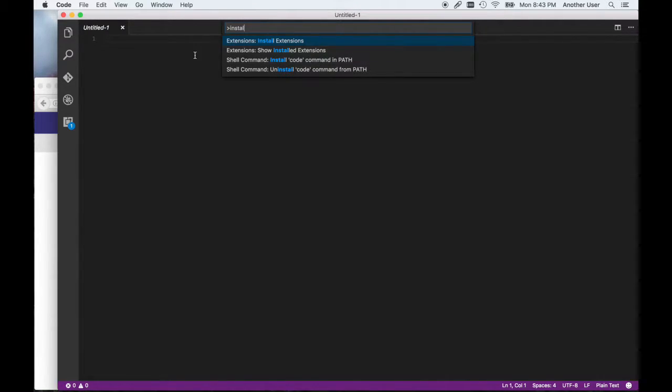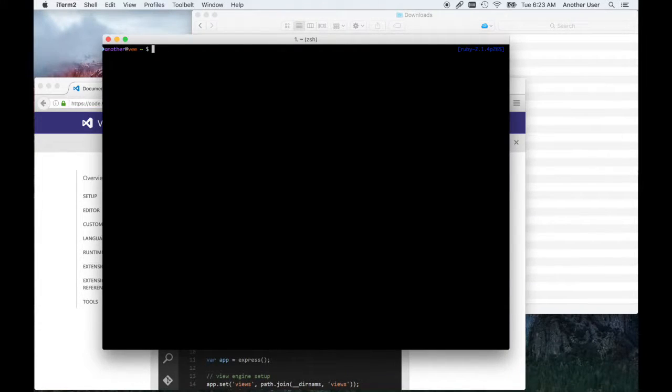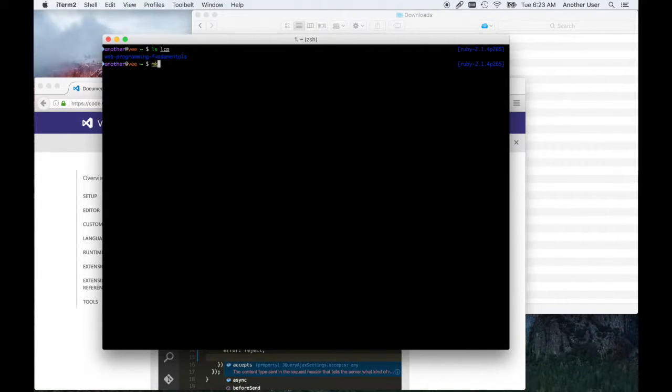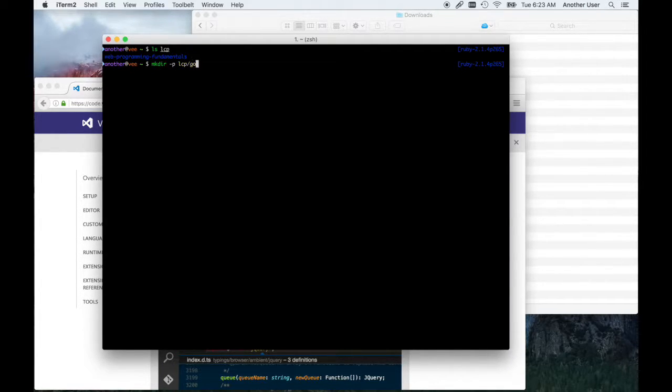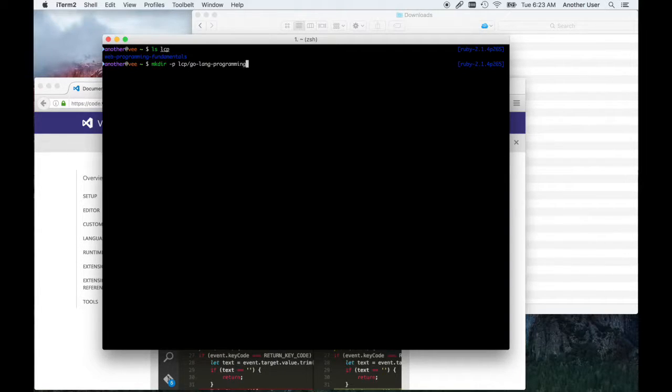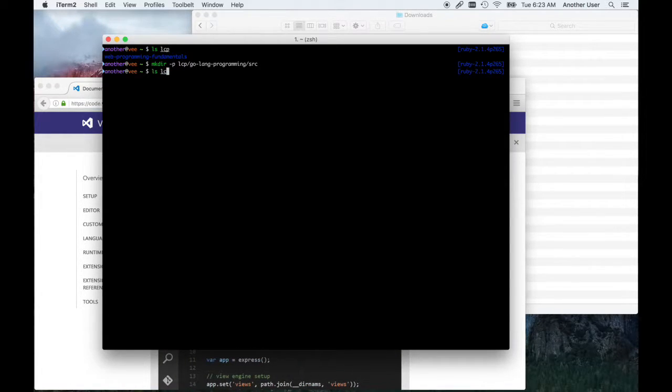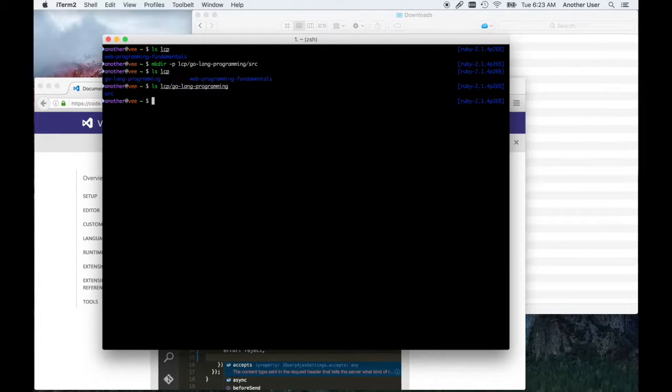After that, we're going to quit Visual Studio and set up our directory for Go code. I'm going to make a directory to hold my Go code. I'm going to call it go-lang-programming inside of my learn computer programming directory. You can put your directory anywhere you want, so feel free to use the same thing or choose something else. Just create a directory for your Go code.